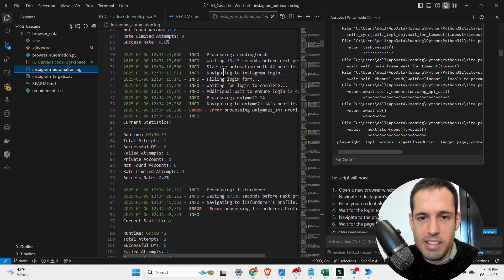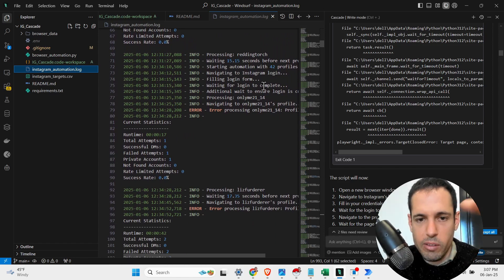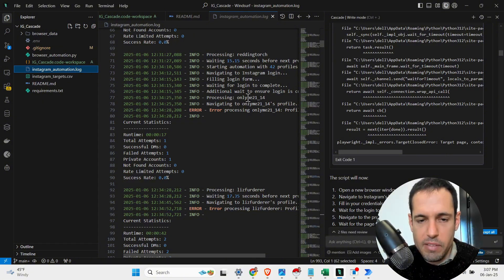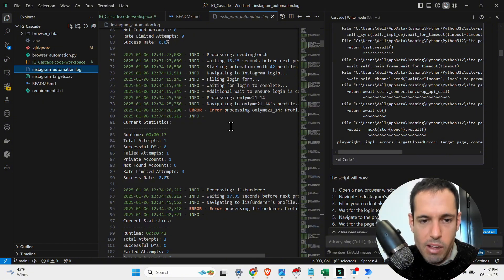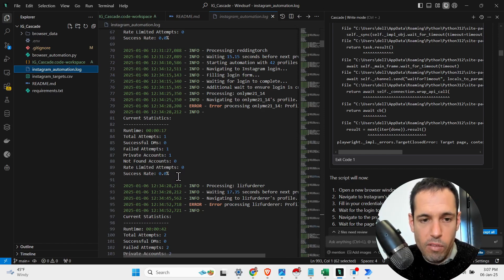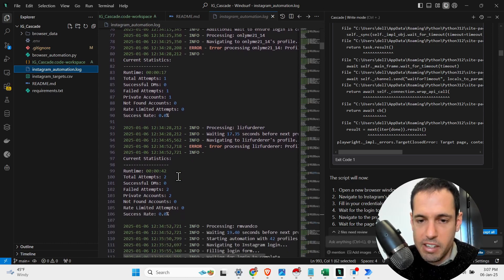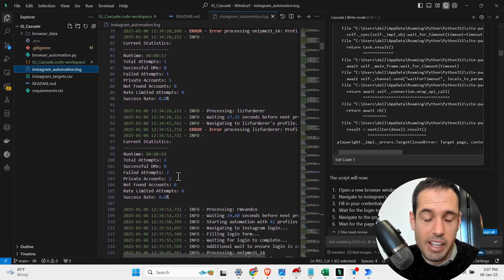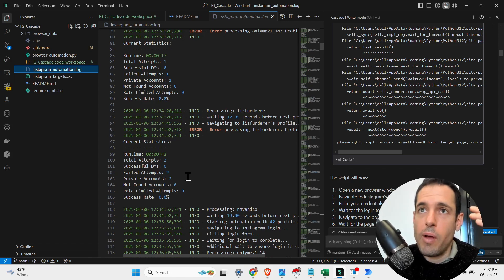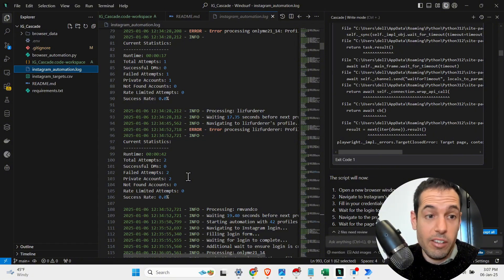And we also have this log file that contains the status of each iteration, when it started, what it tested, so navigating to Instagram login, filling the login form, waiting for login to complete, additional wait, processing the specific URL, then the error it encountered, and then it does like a bottom line, like a summary of all the iterations. And this is crazy useful. And I love the fact that it just generated the log file. I just asked it for a log file and generated a way better log file than I would have generated on my own.